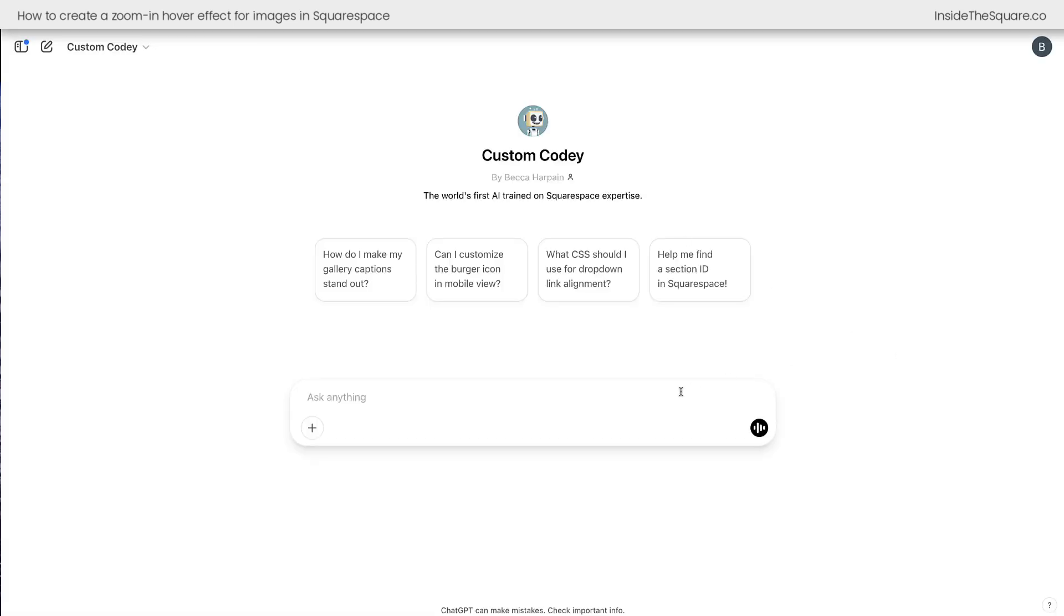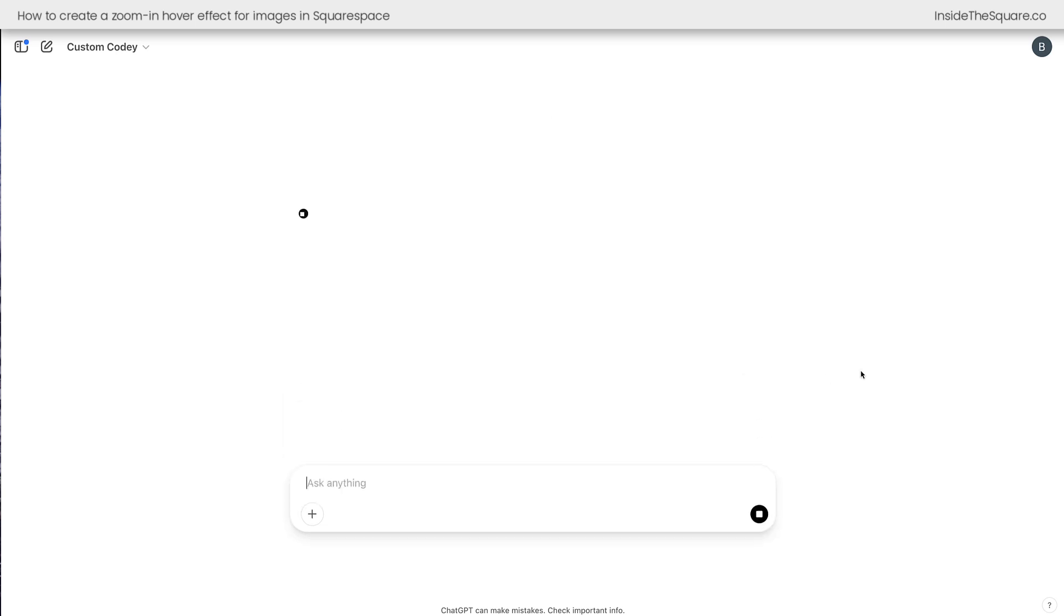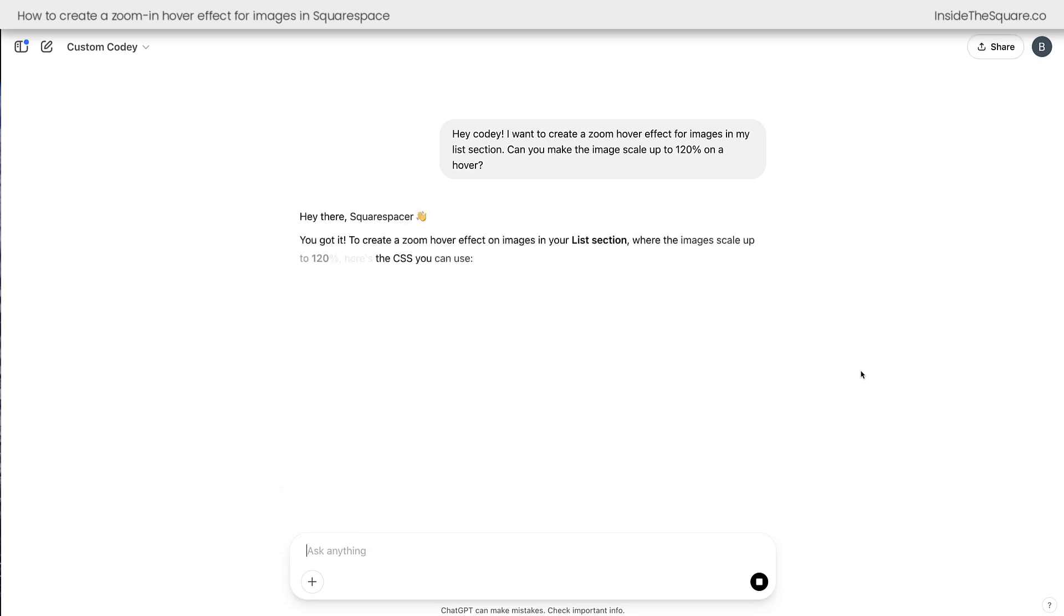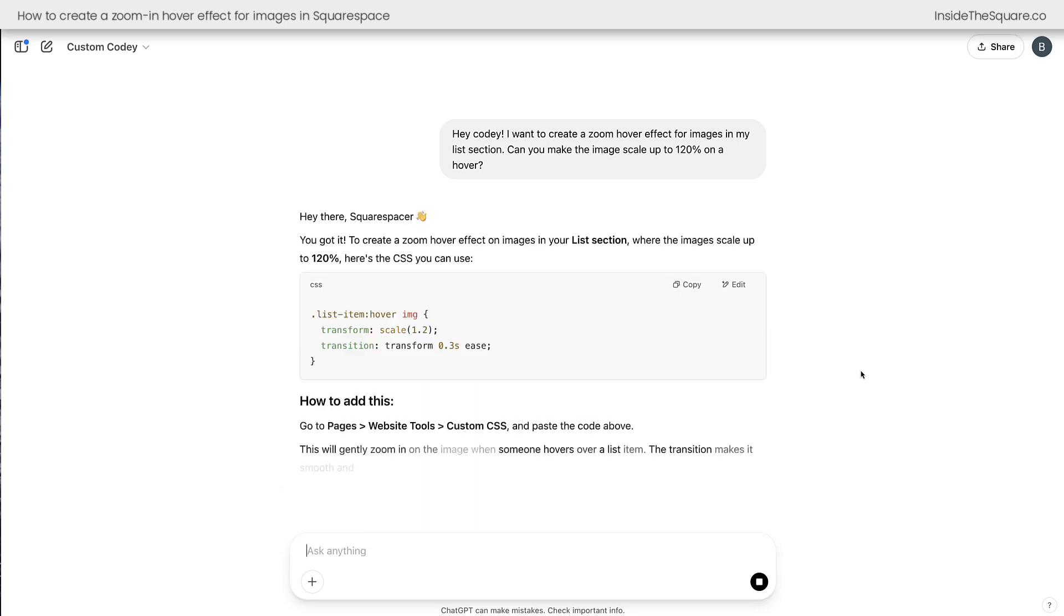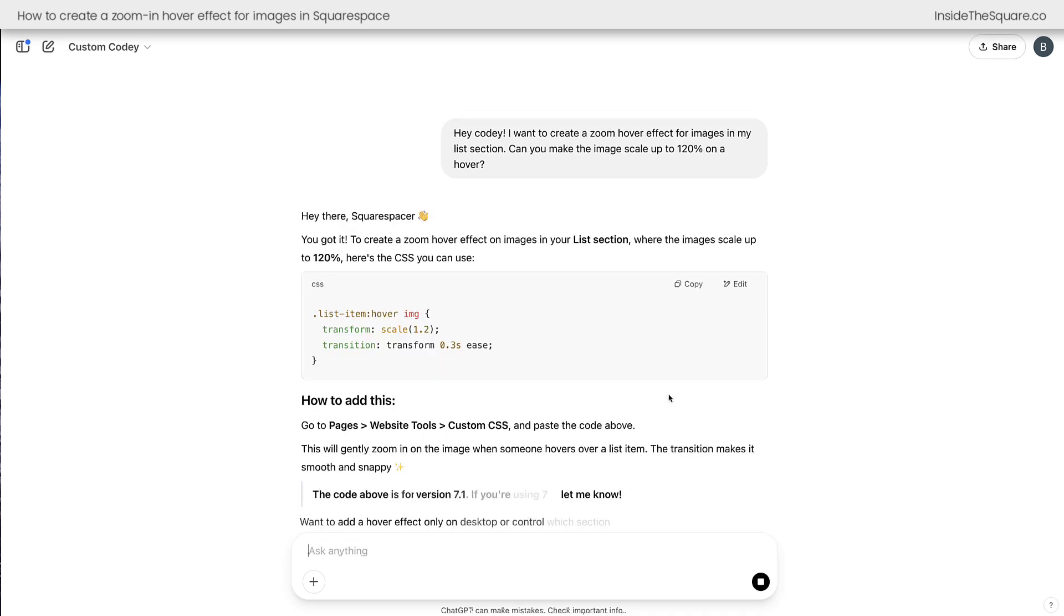I spent six months training this AI on all the Squarespace code I know, so I can ask it questions like this. Let's create a zoom hover effect for images in my list section. We want this one to scale up to 120%. Custom Kodi is going to give me the instant answer for modifying my Squarespace website.